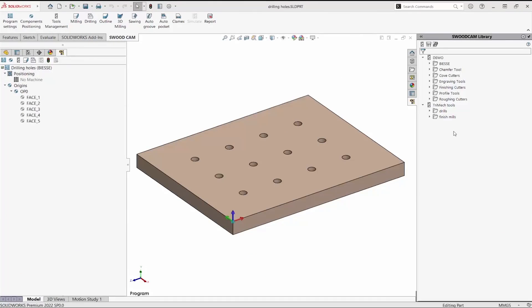In this video we'll look at drilling holes with SWIDCAM. I added a 10 millimeter drill to our library.